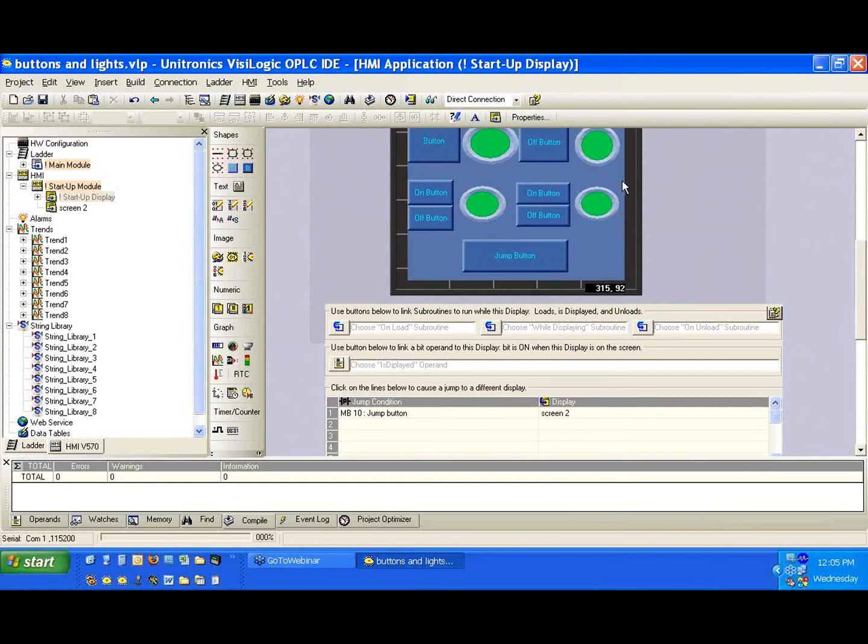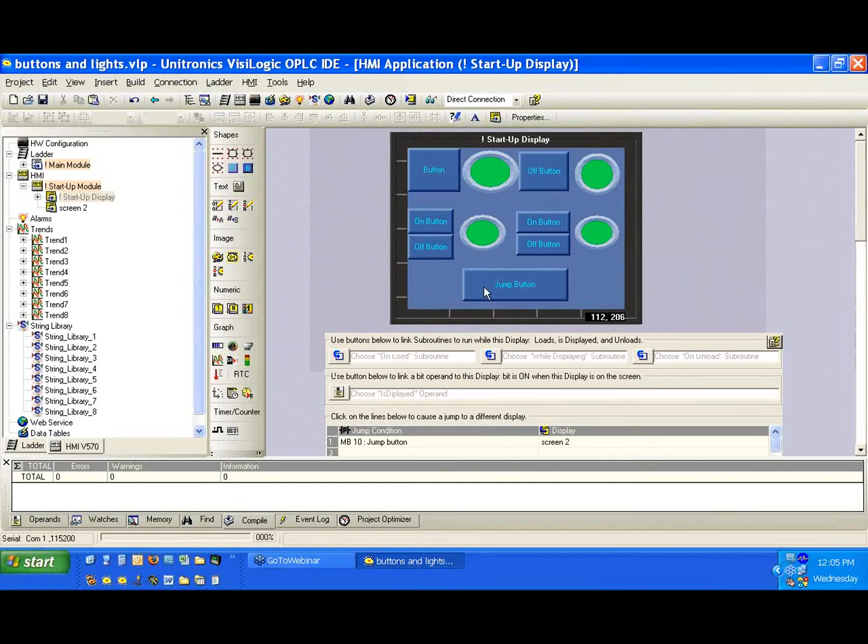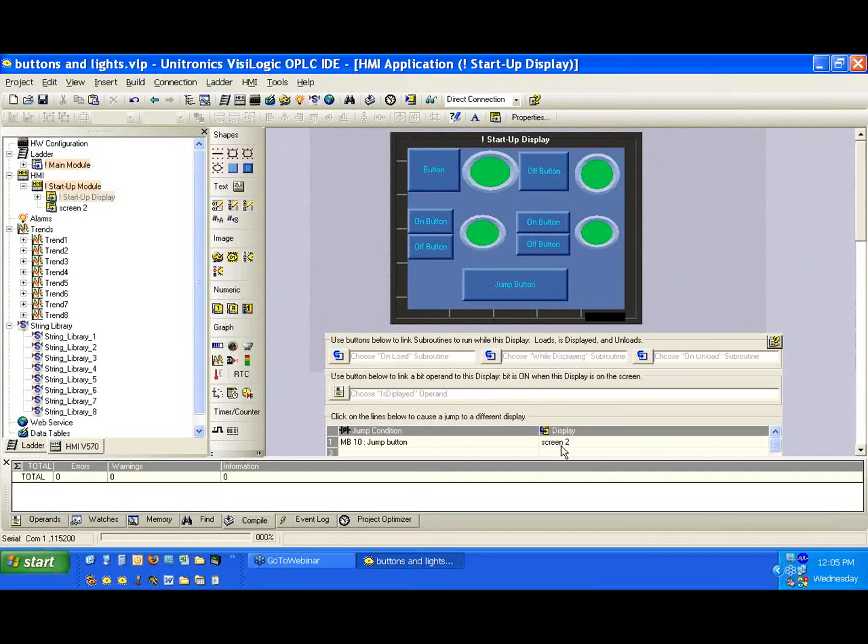Okay, great, so now we've set up from our main display here, and we'll press the jump button, we'll jump to screen too.